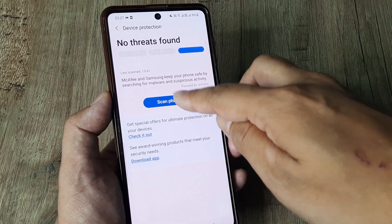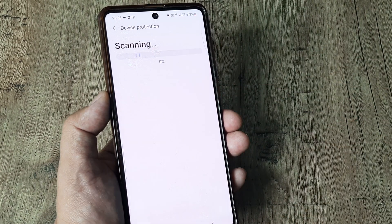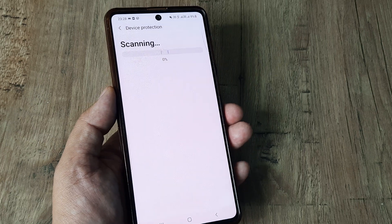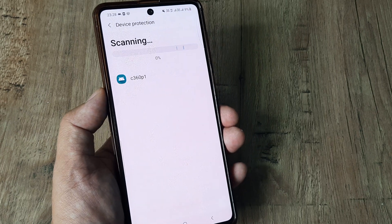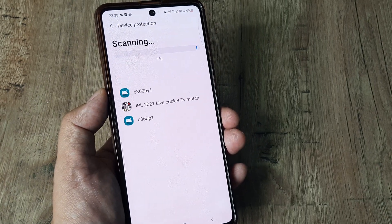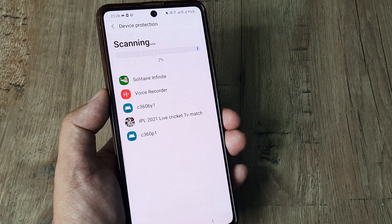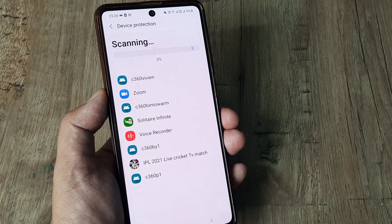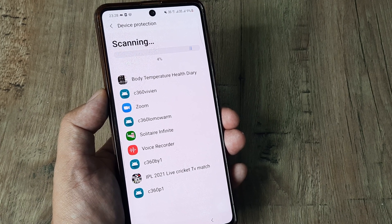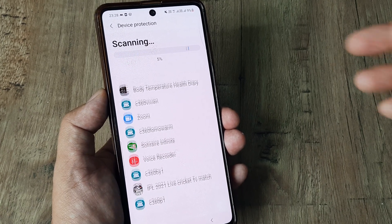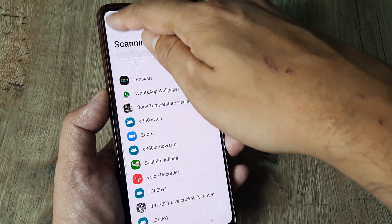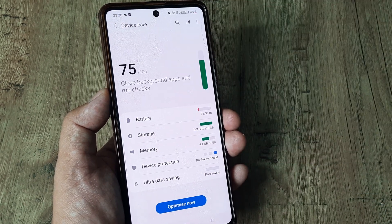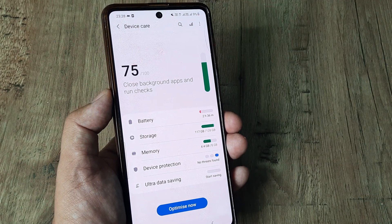Here under Device Protection, you can go ahead and scan the phone. It actually checks for any viruses or malware, checking each and every application. This takes a little time, so go ahead and do this — I keep doing this at regular intervals.